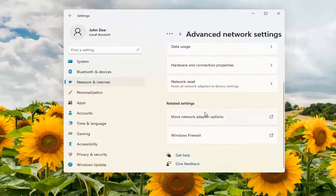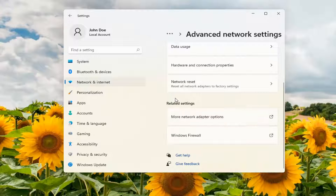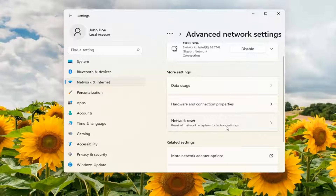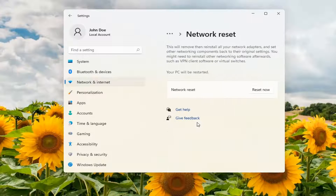Scroll down again. Underneath More Settings, select Network Reset — reset all network adapters to factory settings. Go ahead and open that up.